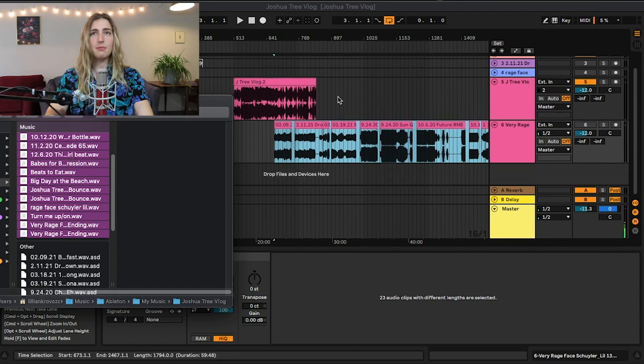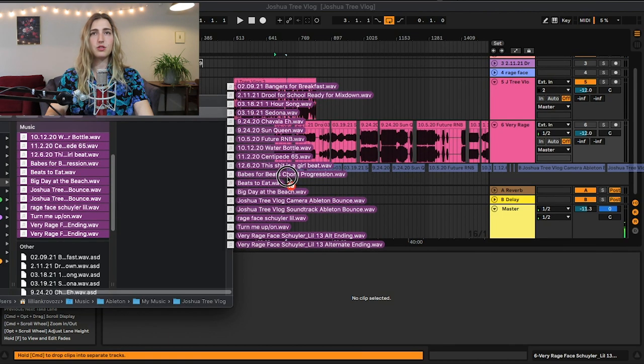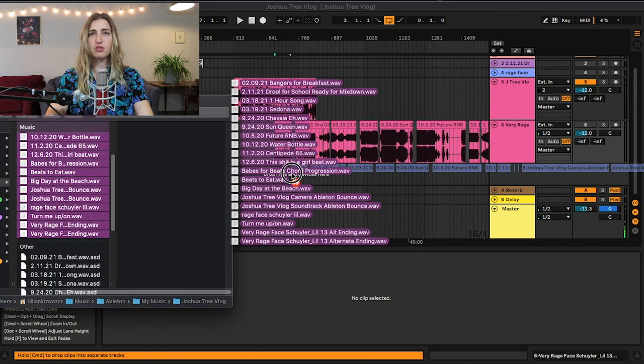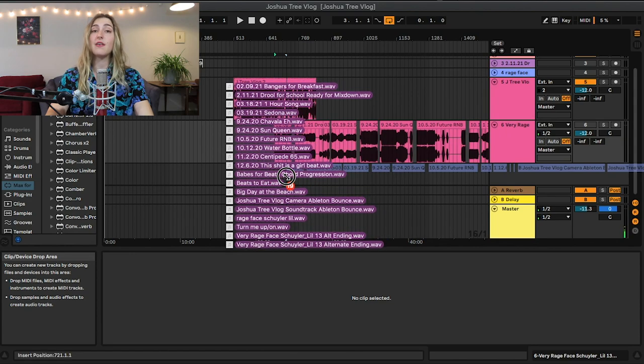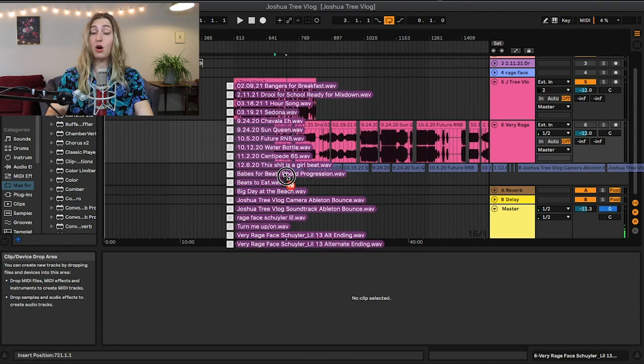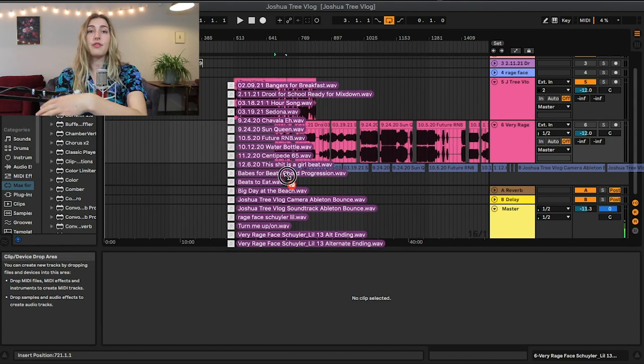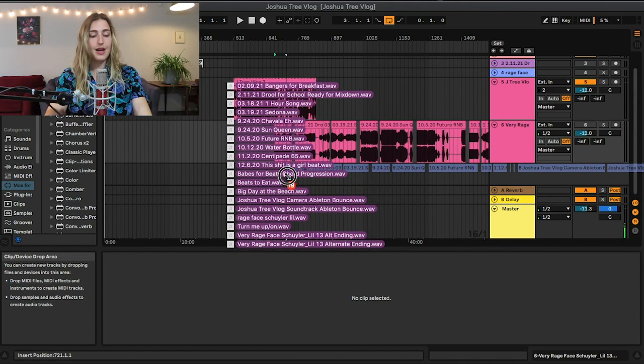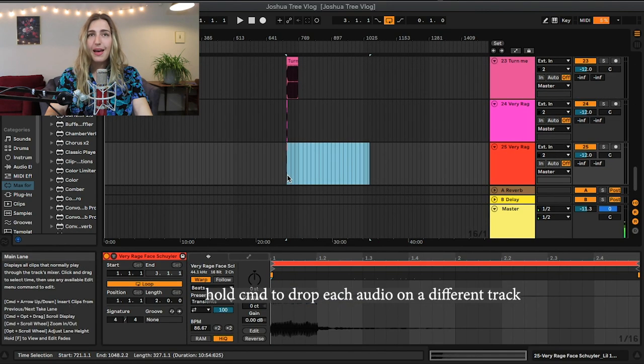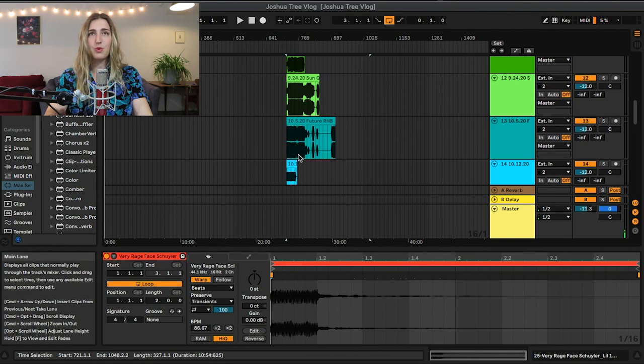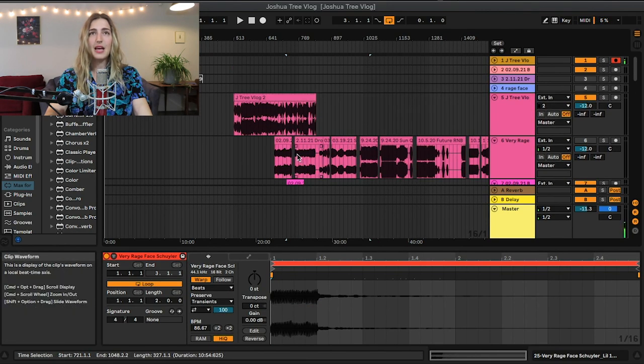Just a hot tip, I don't want to do this right now but if you ever want to drag and drop a bunch of files onto Ableton and you want each one to have its own individual audio track instead of just one after the other on one audio track, hold down command and then you drop and then an audio track will be created for each one. Ta da! I don't want to do that.